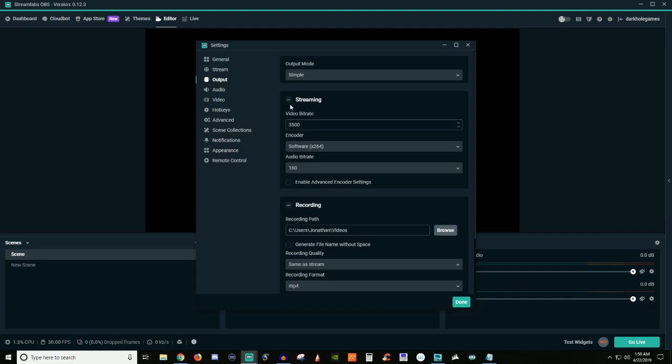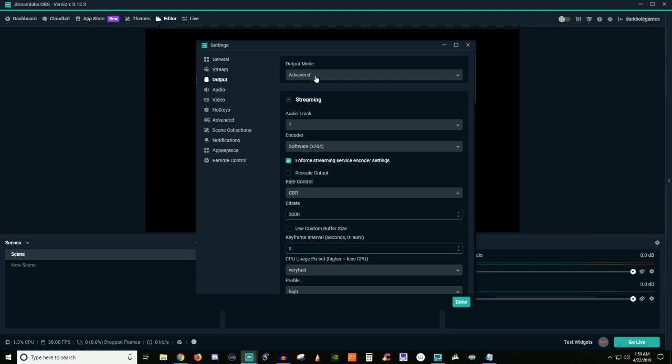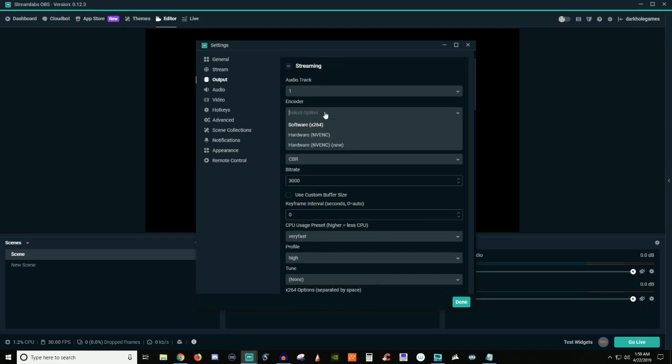And then for the format, usually MP4 is probably going to be your best format that you're going to want to select for that. And that would pretty much be it. Now, if you're wanting to go into things a little bit more advanced, which is usually where I go, is going to be under the advanced tab.